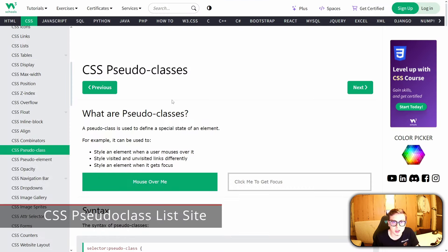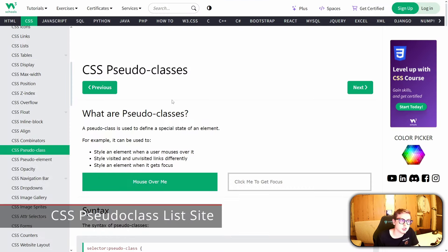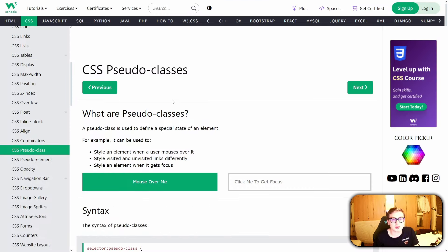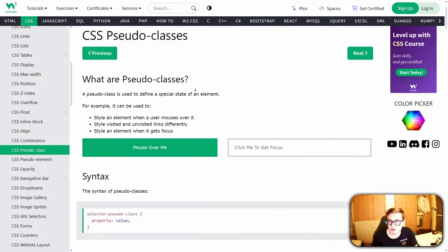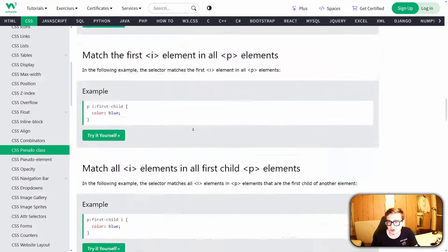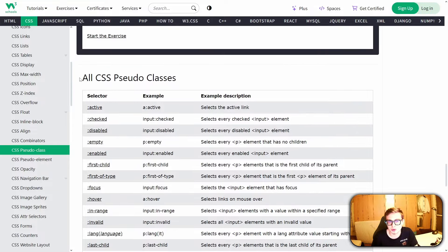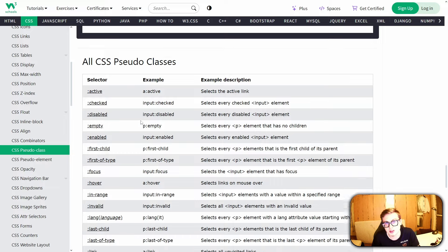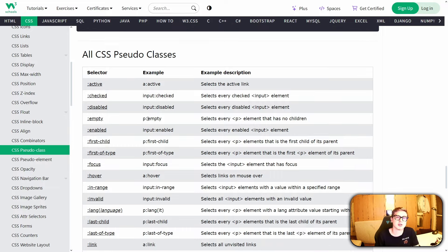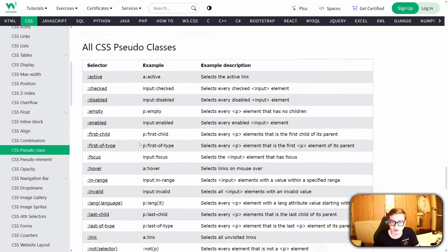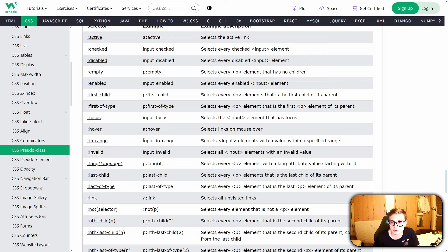I also want to show you the website linked in the description that contains most CSS pseudo-classes. Once you click on the link and scroll all the way down, this is where you can find a list of all CSS pseudo-classes. Some of them are a bit more advanced, but a very important disclaimer is that input selector pseudo-classes are unusable with idlegame maker.